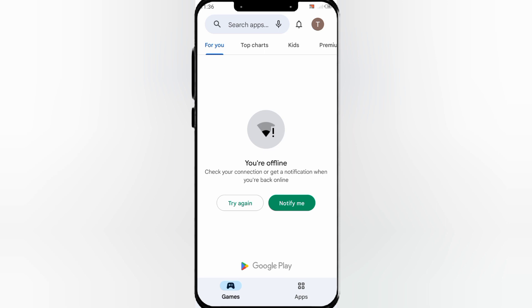First, check your connection to get notifications when you are back online. This way,